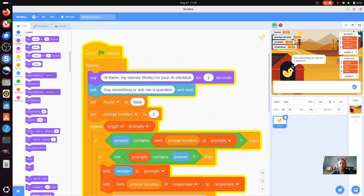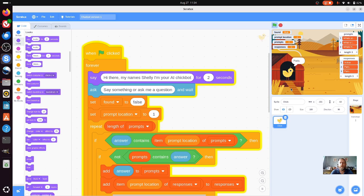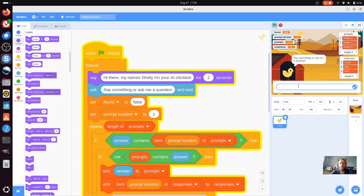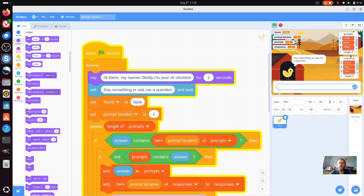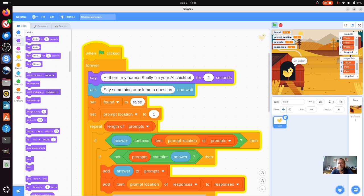When it's finished, we've got a chickbot. If we ask it a question - I could say, what is the capital of France? And it knows it's Paris. But if I ask a question it doesn't know, like who is typing now? Then it asks what the answer should be. So I'm going to say Mr. Dyson. And it adds it into its data set, so it's now got four responses. And again, we can now say who is typing now? And it now knows that I'm the person typing.